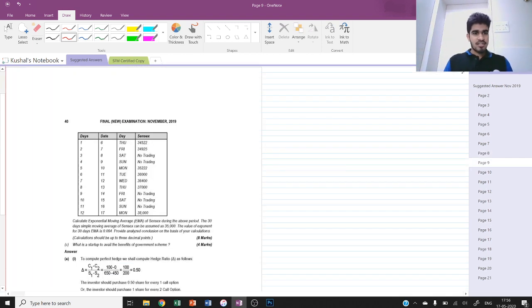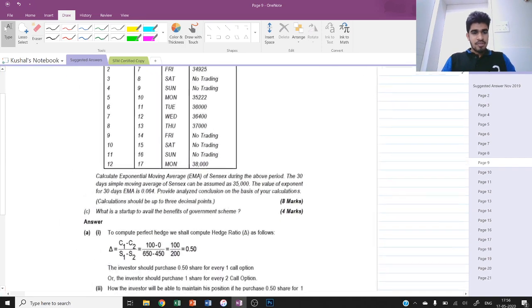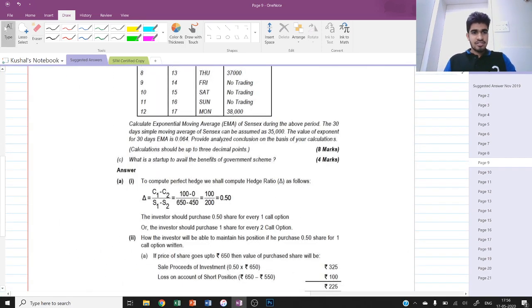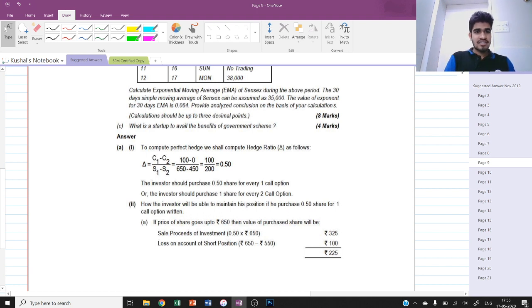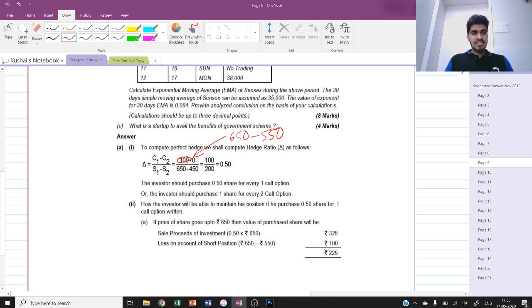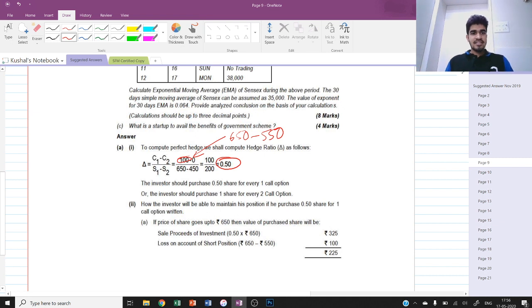This is an easy question if you understand the concept well. First we compute the hedge ratio. The formula is: (C1 minus C2) divided by (S1 minus S2). C1 is the gain if the call option is exercised: 650 minus 550 equals 100. C2 is the gain if the call option expires worthless, which is zero. S1 minus S2 is 650 minus 450. Therefore the hedge ratio is 0.5.